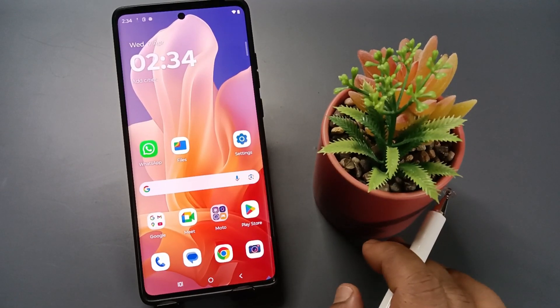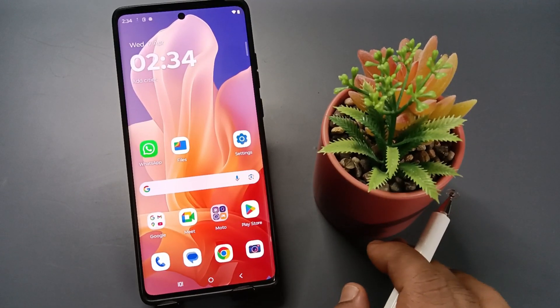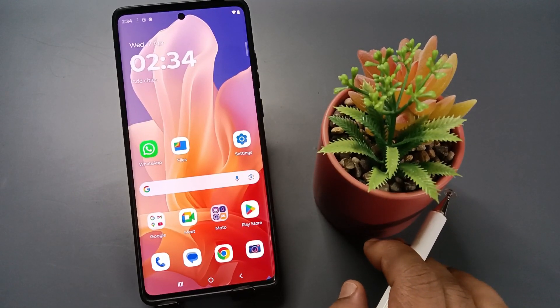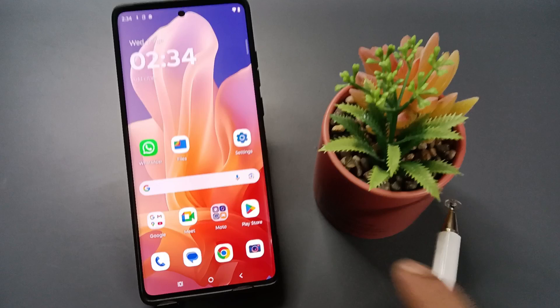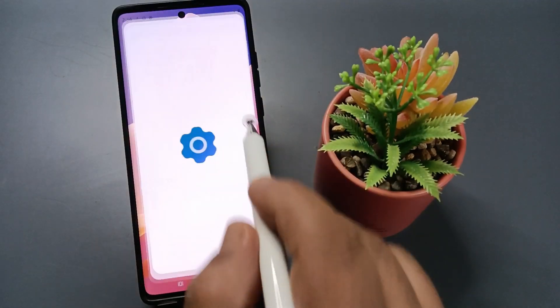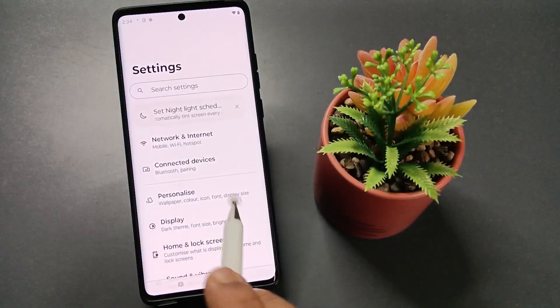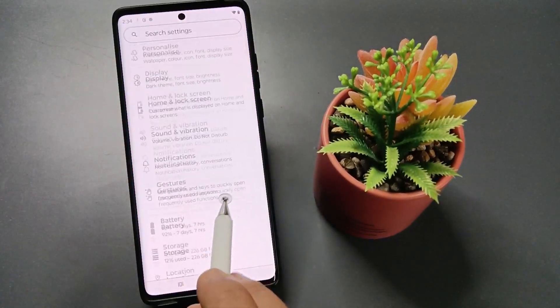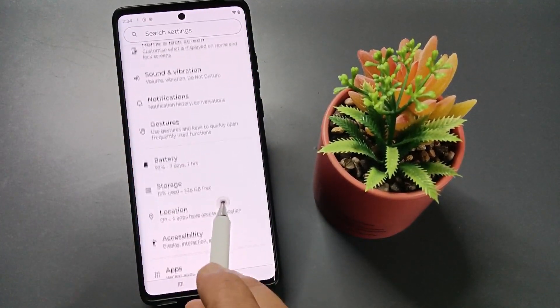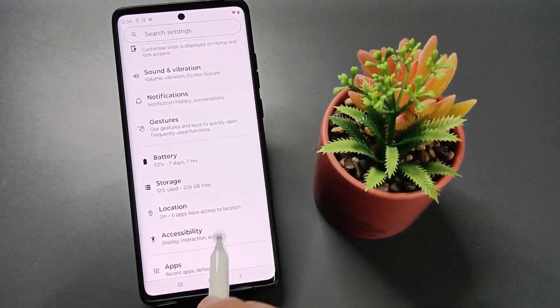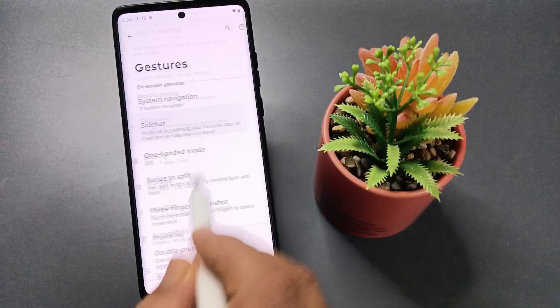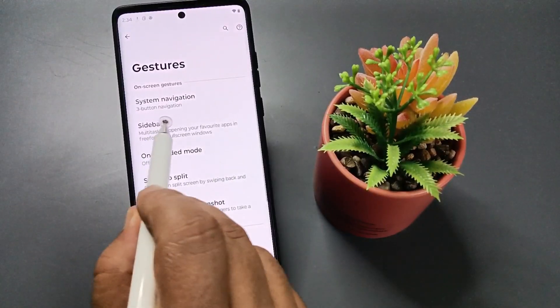Hello friends, welcome to my YouTube channel. In this video, I am going to show you how to enable the full screen gestures in this device. Simply go to Settings — here you can see the option Gestures, tap on it.